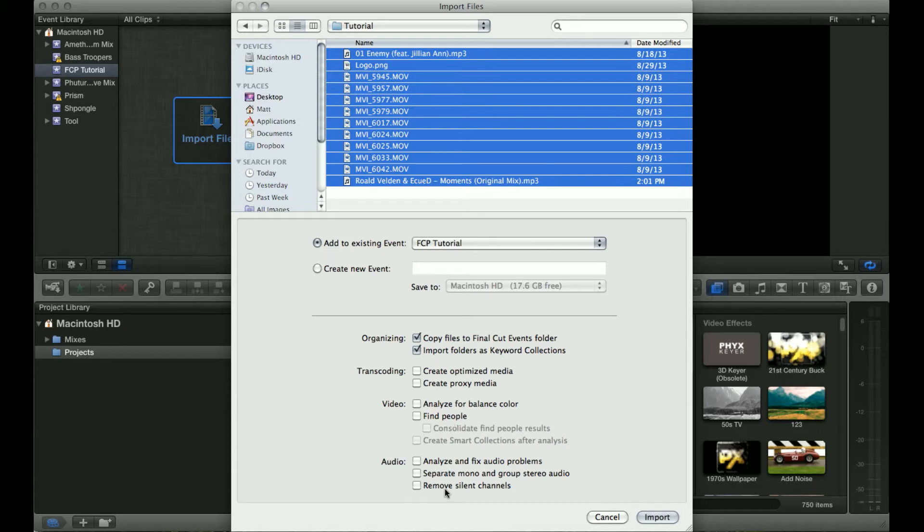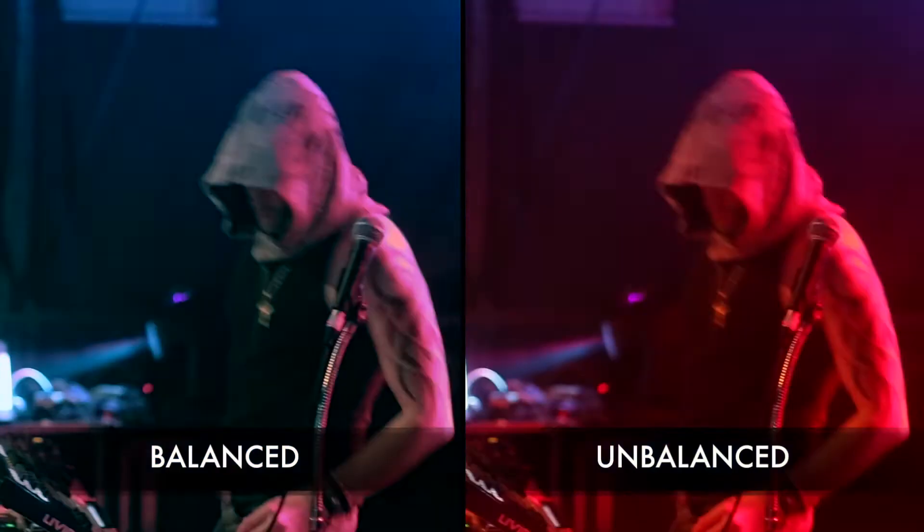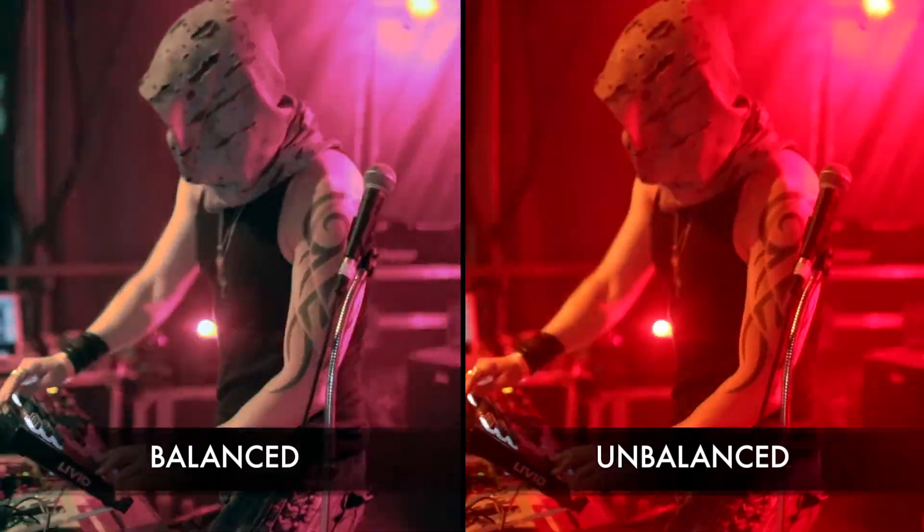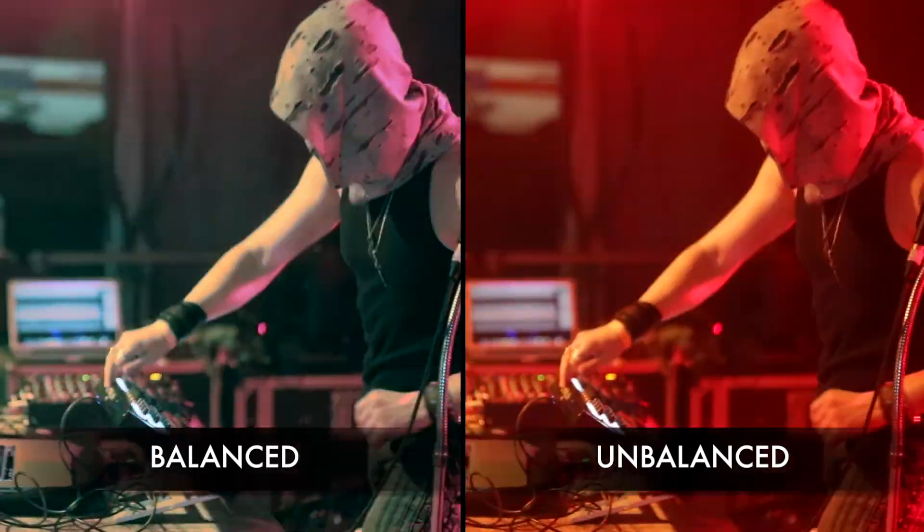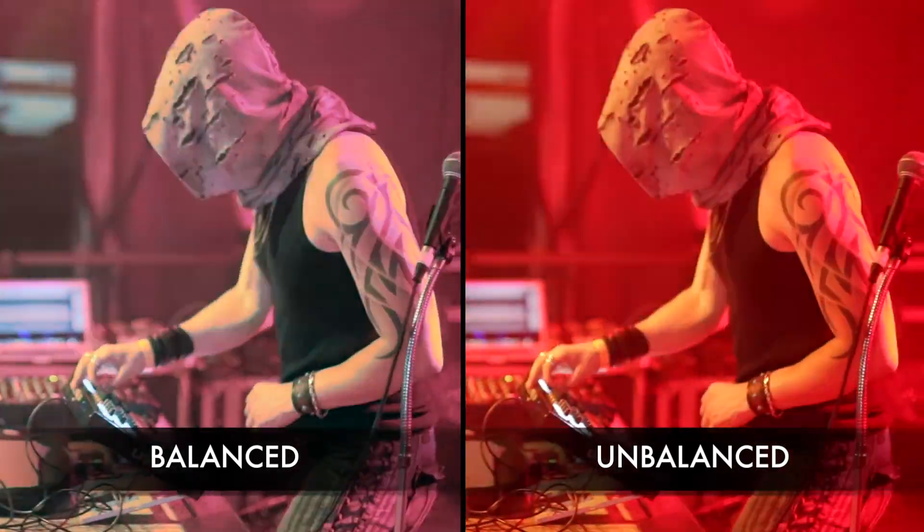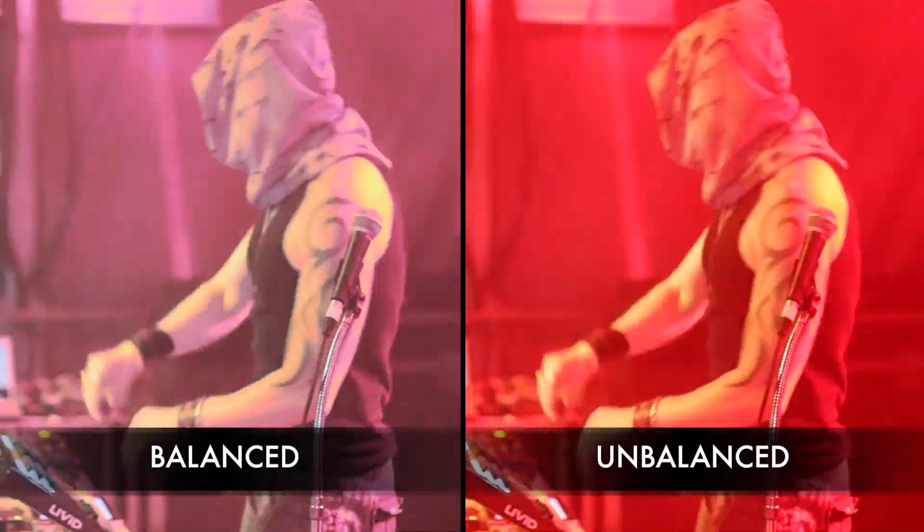These are some other options you can use that I don't typically use too often, but it really depends on what you're doing with your project, such as you can analyze for balance color. Final Cut Pro's built-in color balance option can be a little clunky. It really depends on the footage you're using. I've seen it look really good at times and then at other times I've seen it make things kind of pink and weird.